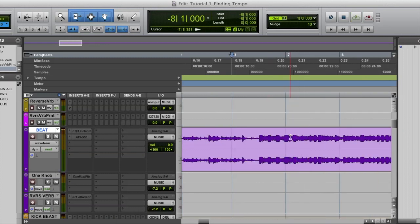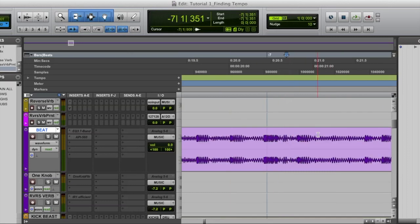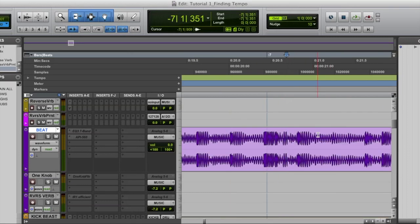We know where the downbeat is if you listen. Alright. So the first downbeat is right there. So what I'm going to do is click right before that somewhere and because I have tab to transient enabled, I can press tab on my keyboard until it lands directly on that first transient.